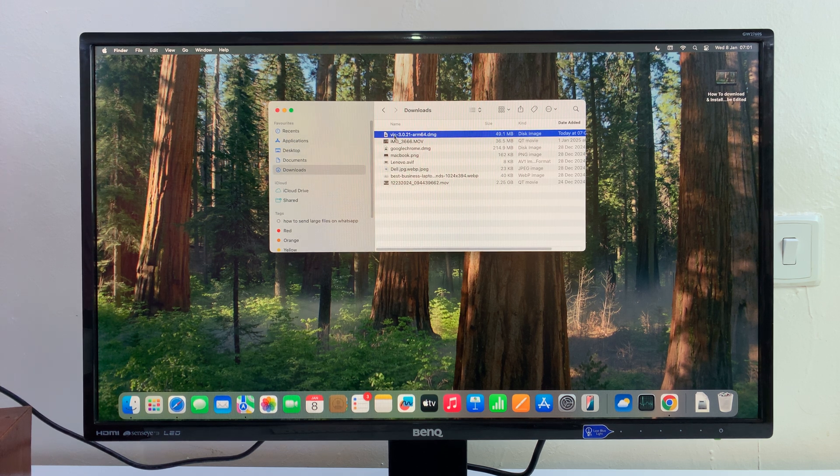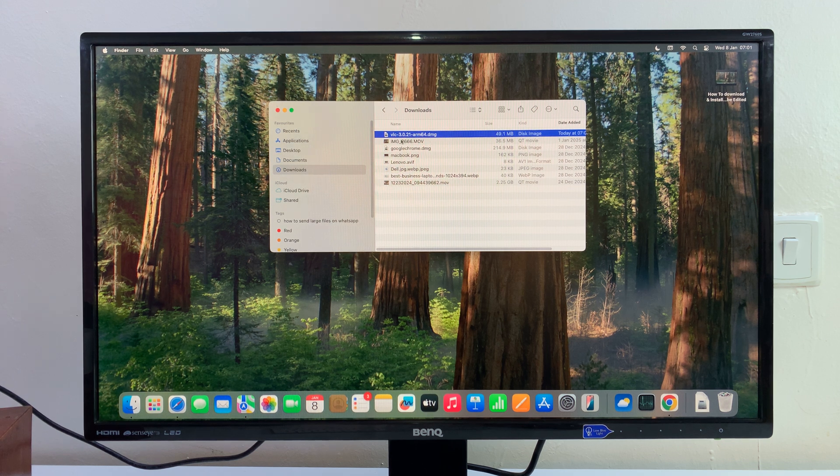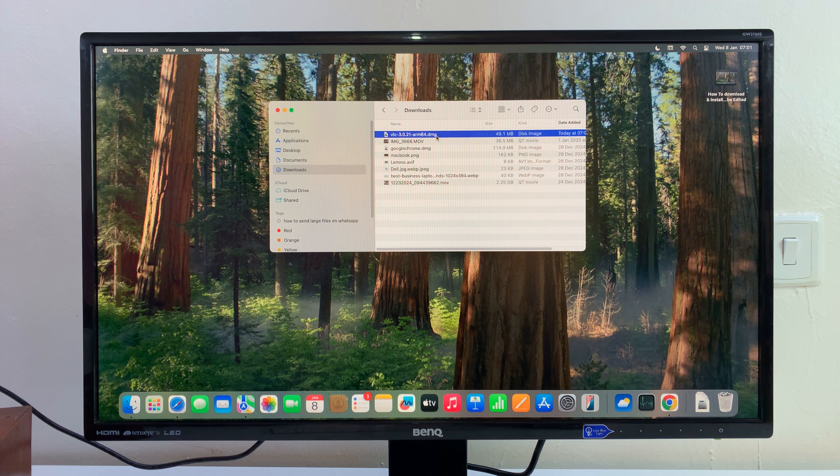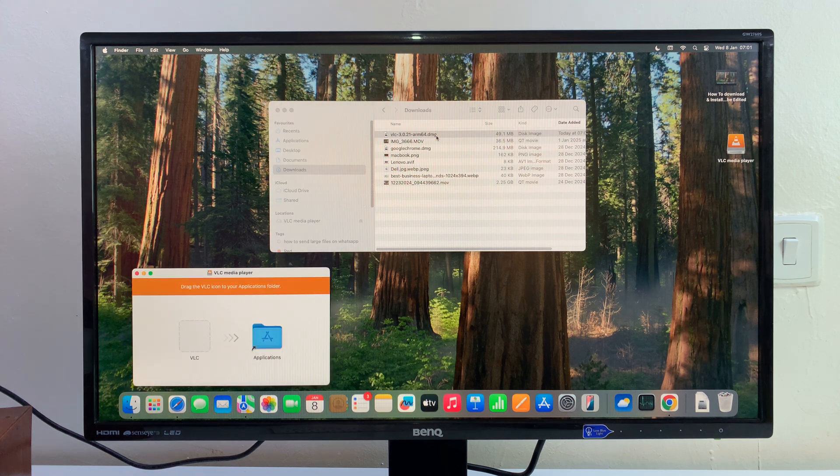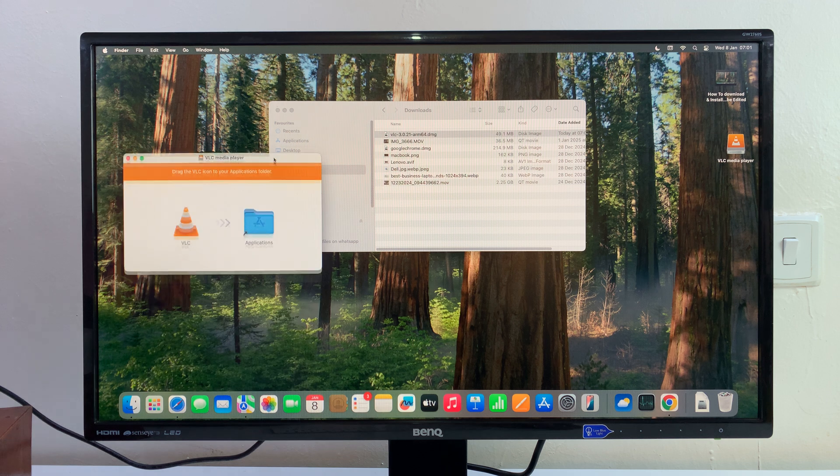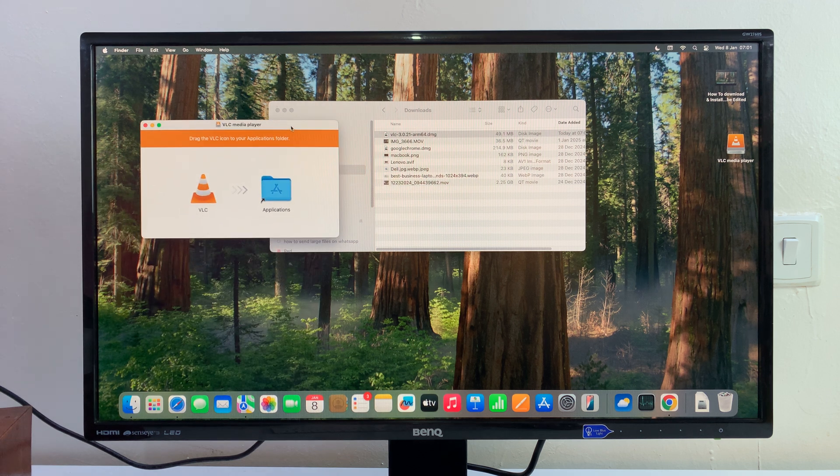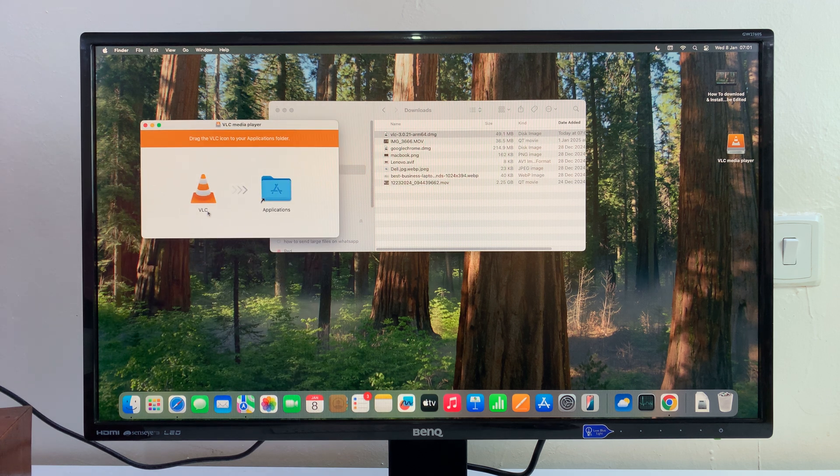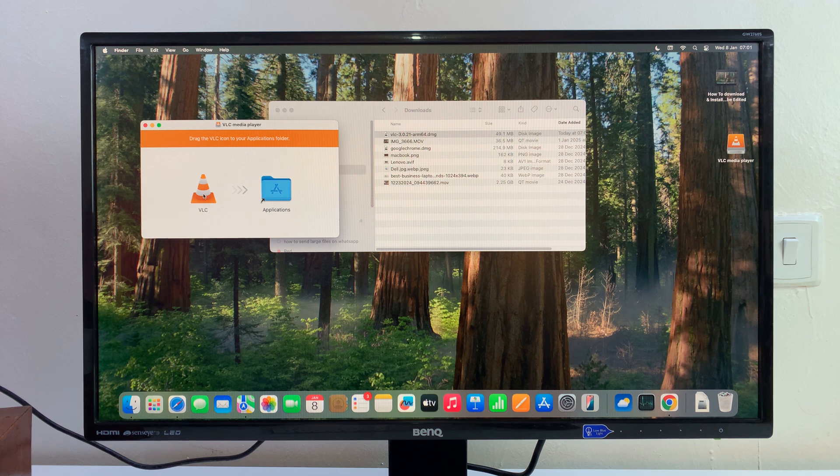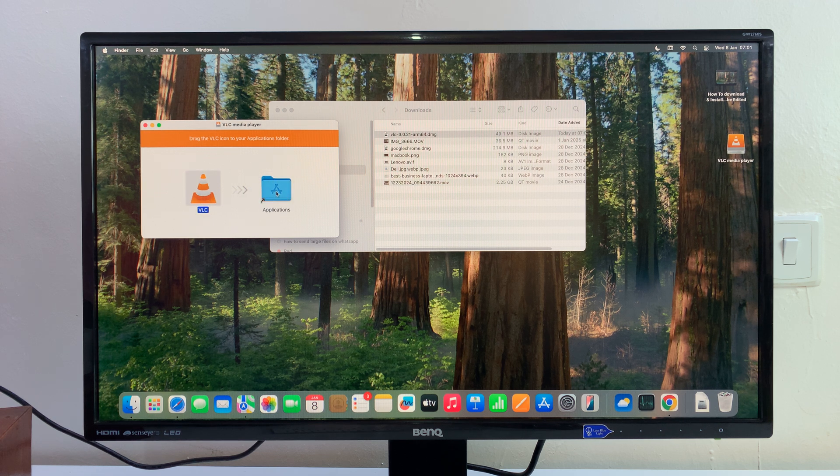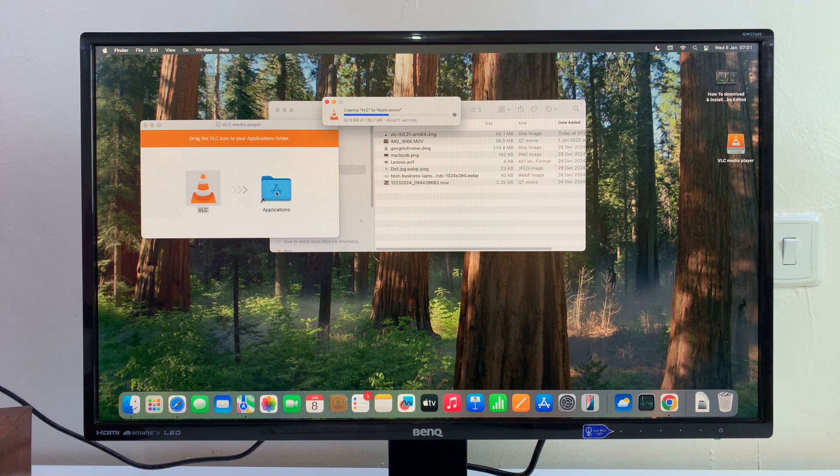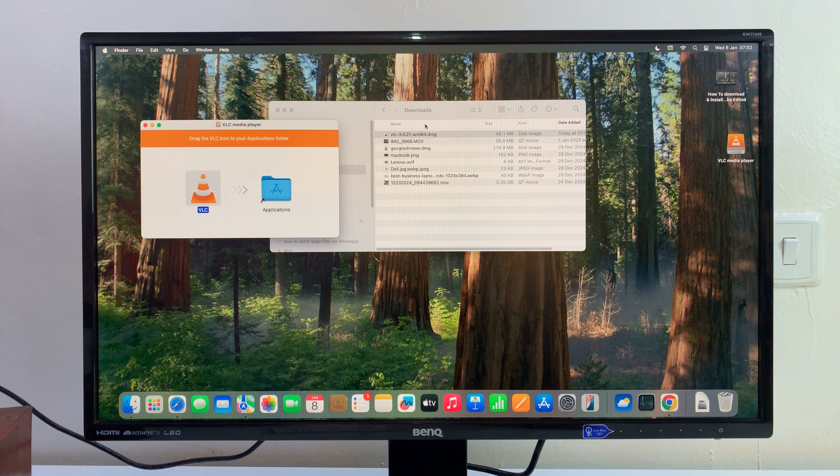Once you find the downloaded file, which is normally a .dmg file, just double-click on it to start the installation process. This is an important window. Once you see this window, all you have to do is click and hold the VLC icon and drag it into the Applications folder. You can see it's currently installing, and once it's done...